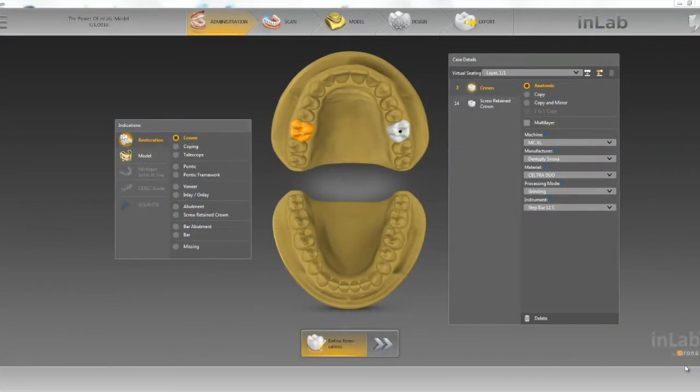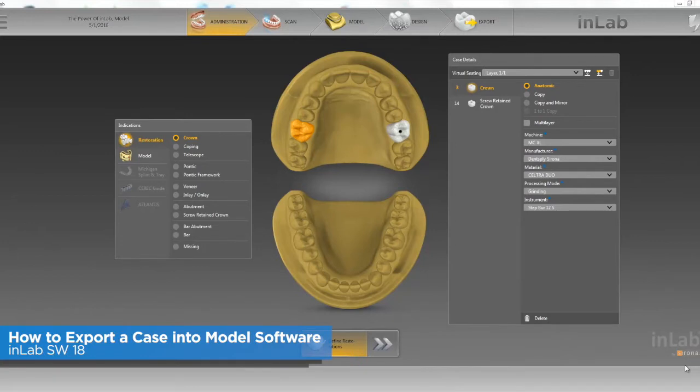Hello everybody, this is Jay Black with Tekken 2. In this video we're going to go over how to export our case to the new in-lab model software.